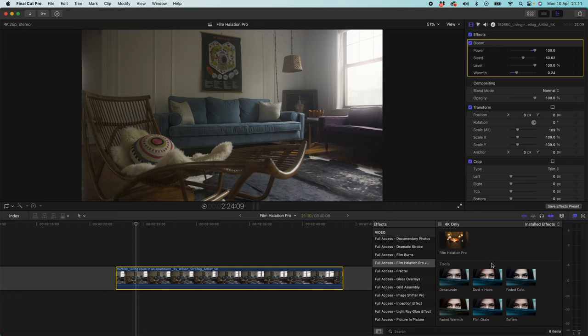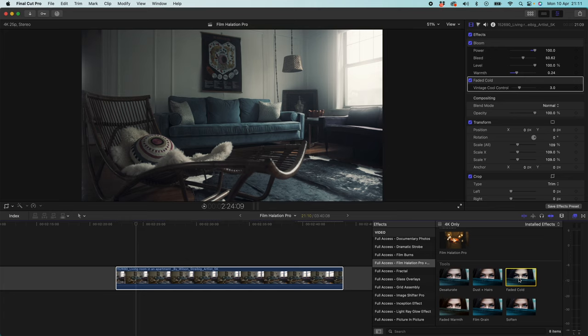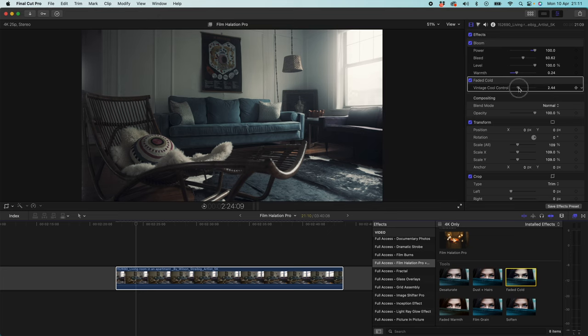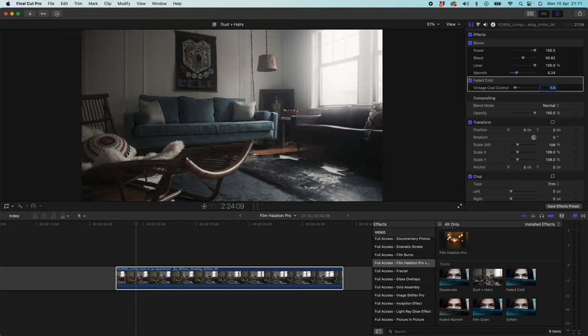Firstly I'm going to add the faded cold plugin. So I'm going to have my clip selected. I'm going to double click faded cold and it's going to apply it automatically. Faded cold works quite well with this clip because it's got lots of blue tones in it. Looking at the blue sofa, the grey rug, the purple sofa in the back. Again you don't want to go over the top with this. But I'm just going to drag this down to around about one. You can click this and you can type in the number you want if you want to get precise control. And that's just giving us a little bit of a desaturated look and it's brought out tones towards the colder end of the spectrum.